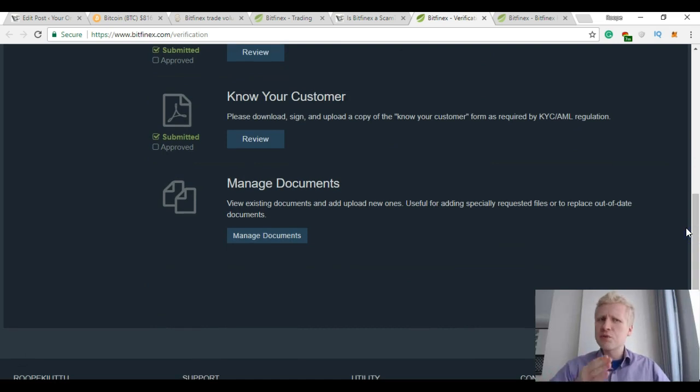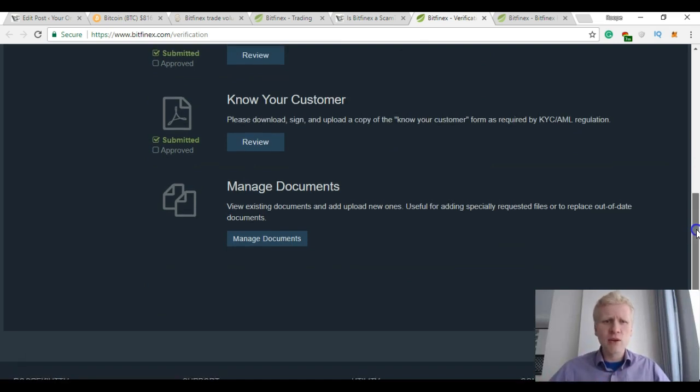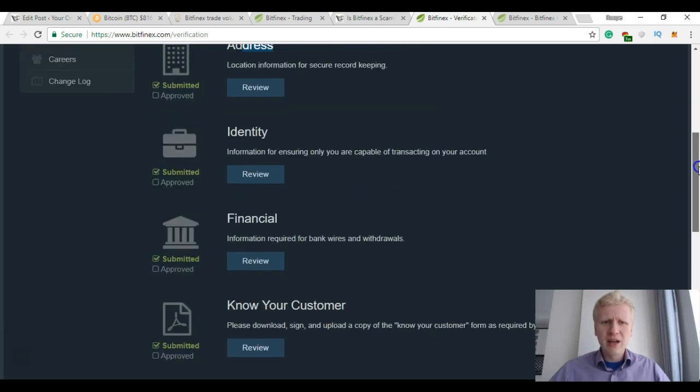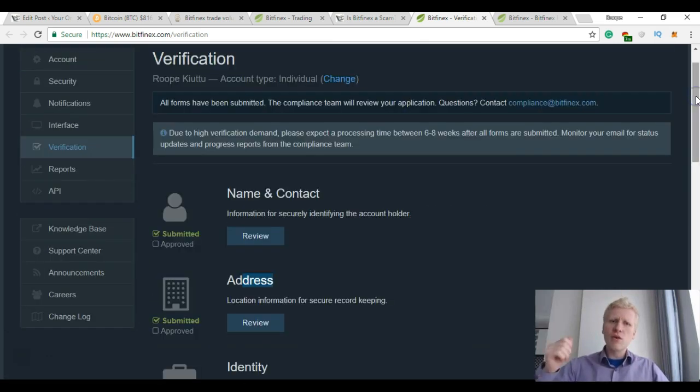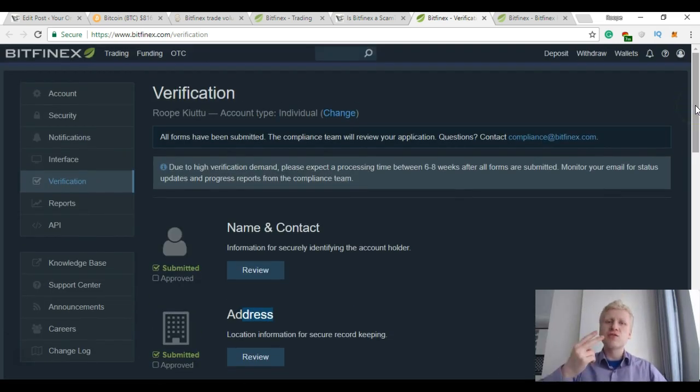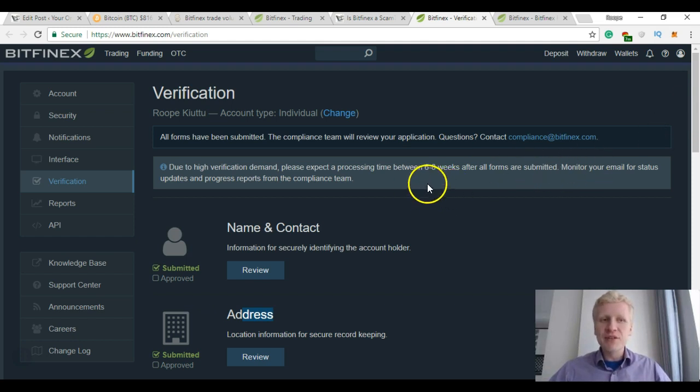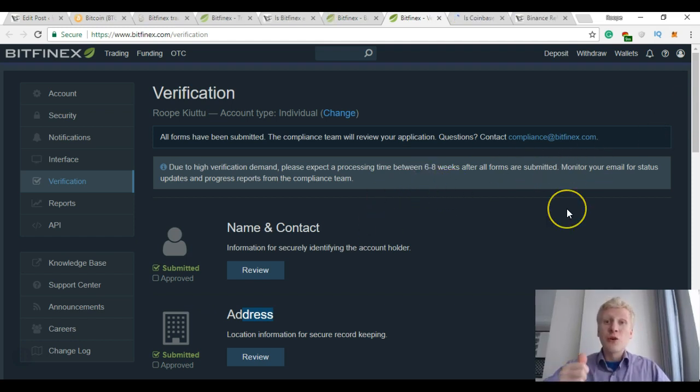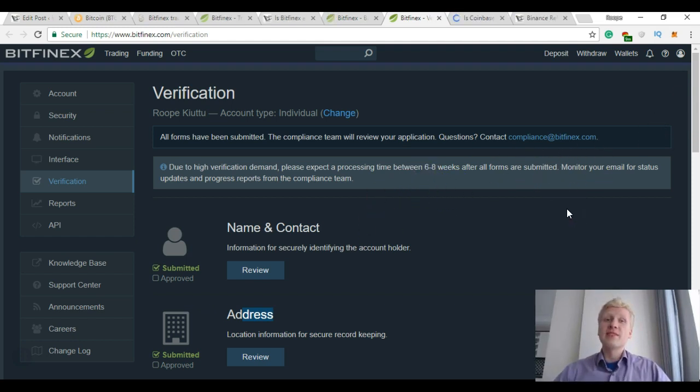They have a very strict, one of the most strict verification processes in the industry. And I submitted all these files almost two months ago and they still haven't verified them. So that's one thing to consider if you want to get started on Bitfinex.